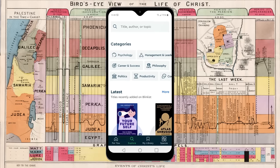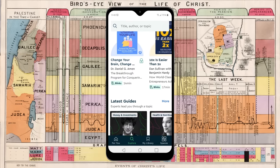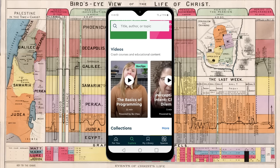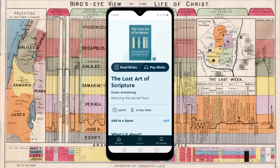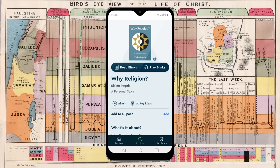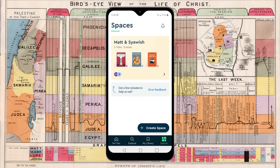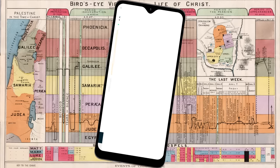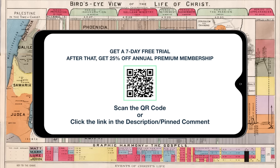Using the Blinkist app, you get access to the main ideas of over 6,500 non-fiction books. In less than 30 minutes, you can either read or listen to a book's key ideas — books such as The Lost Art of Scripture by Karen Armstrong, which I listed as a source for my Who Wrote the Bible series. Blinkist also has Why Religion by Elaine Pagels, one of America's leading scholars on early Christianity. Blinkist also has podcasts and a new feature called Blinkist Spaces, which allows you to share titles with others even if they don't have a membership. To get 25% off Blinkist annual premium, you can start your 7-day free trial using the QR code on screen or by clicking the link in the description or pinned comment.